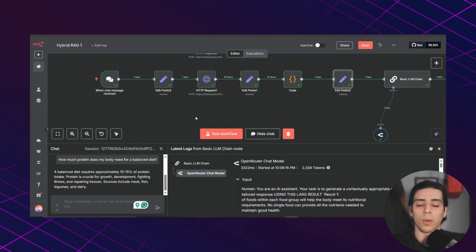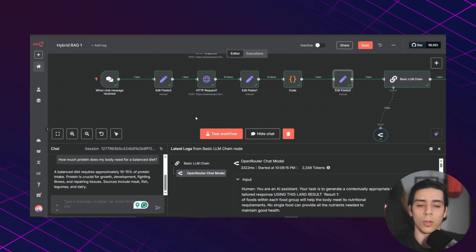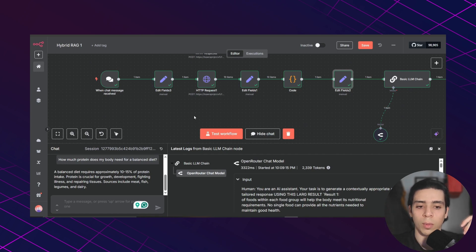It combines both keyword search and semantic search so you don't miss any data on the table. Thanks for watching, if you found this useful and you want to build something similar for your business, I added a link in the description where you can book a free strategy call. Don't forget to like, subscribe and I will see you in the next one.